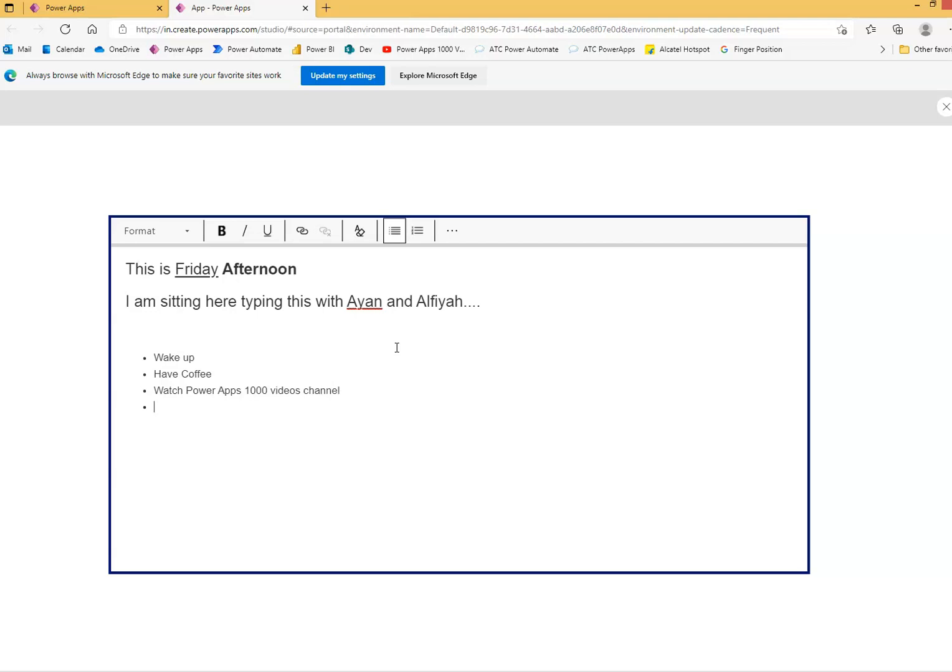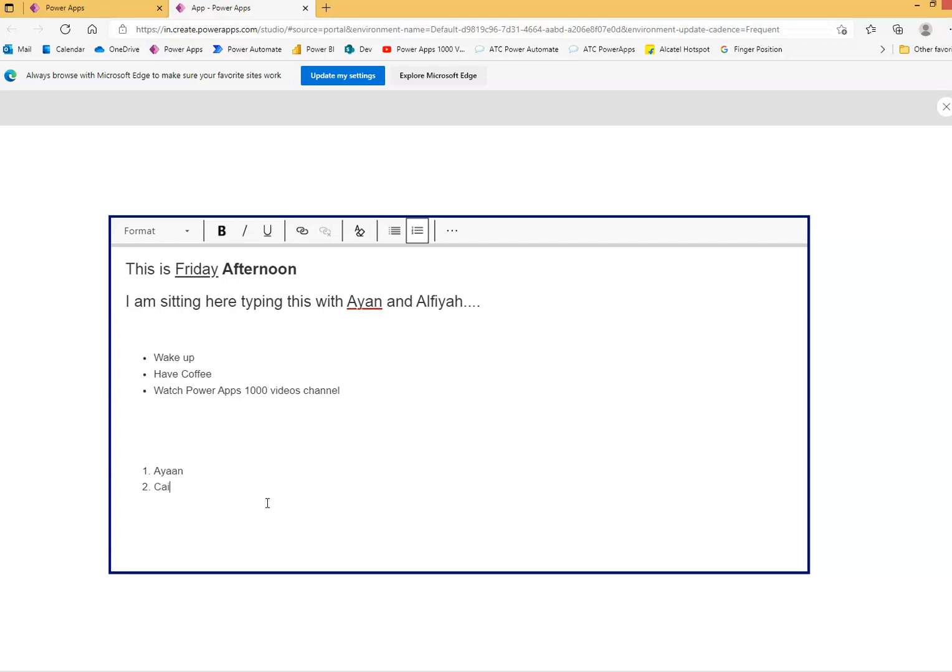It's okay. We will remove this. Now what is this? Number 1, 2, 3. Your favorite, your friends list. Ayaan. We will put something. Caif, some name. And Jack. Four friends. You have four friends. That's it.